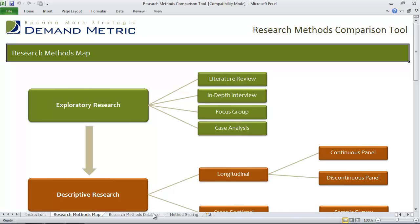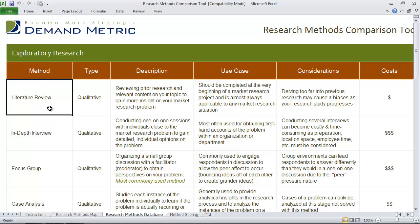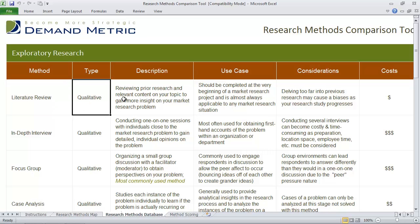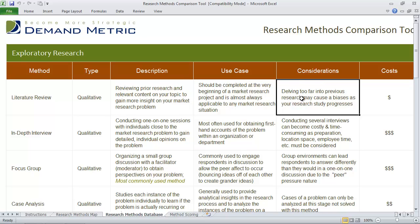Review this tab and then go into the research methods database, where you'll see a breakdown of the different methods, the type of method they are, a description, use cases, considerations, and costs.